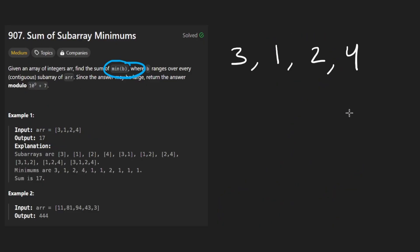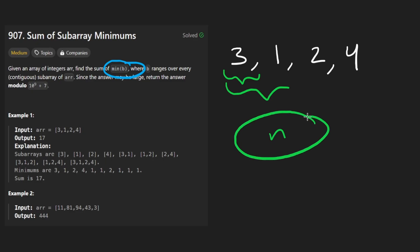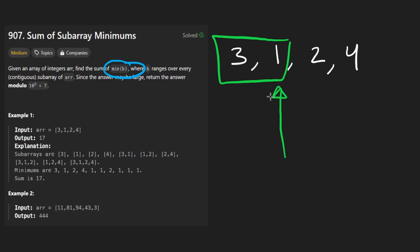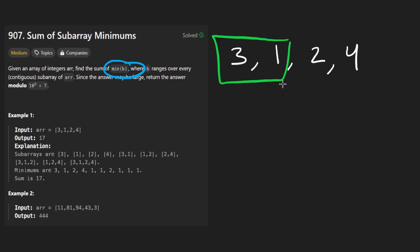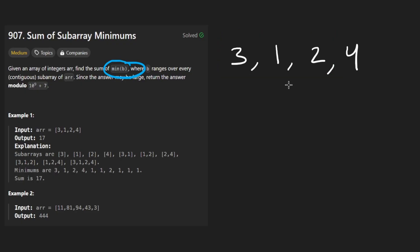A brute force solution isn't that bad — just go over every single subarray. There are n squared subarrays, so that is the overall time complexity. The brute force can actually help you come up with the optimal solution, so I wouldn't gloss over it. Starting at three, the minimum is just three. When we add one, it's smaller than the previous minimum, so now one is the minimum. We keep adding it to our result.